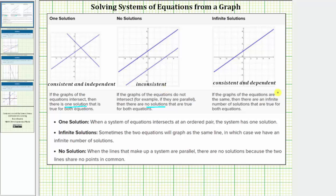And then finally, if the graphs of the equations are the same, or the two lines coincide, then there are an infinite number of solutions that are true for both equations. So if we graph both lines and the two lines are the same line, there are an infinite number of solutions and the system can be classified as consistent and dependent.